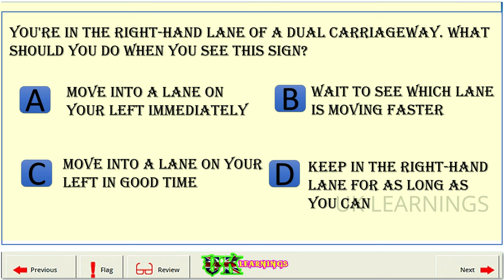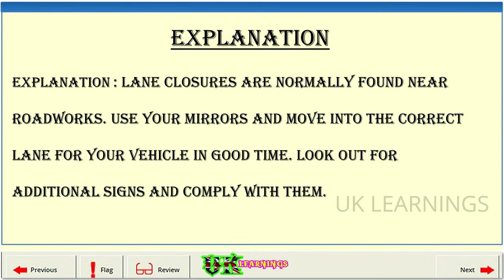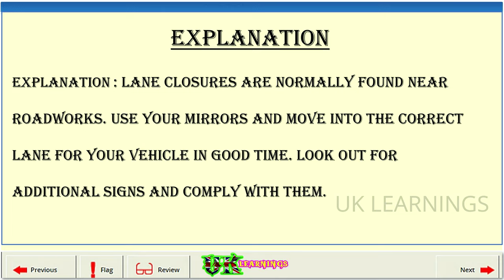You're in the right-hand lane of a dual carriageway. What should you do when you see this sign? A: Move into a lane on your left immediately. B: Wait to see which lane is moving faster. C: Move into a lane on your left in good time. D: Keep in the right-hand lane for as long as you can. The correct answer is C: Move into a lane on your left in good time. Explanation. Lane closures are normally found near roadworks. Use your mirrors and move into the correct lane for your vehicle in good time. Look out for additional signs and comply with them.